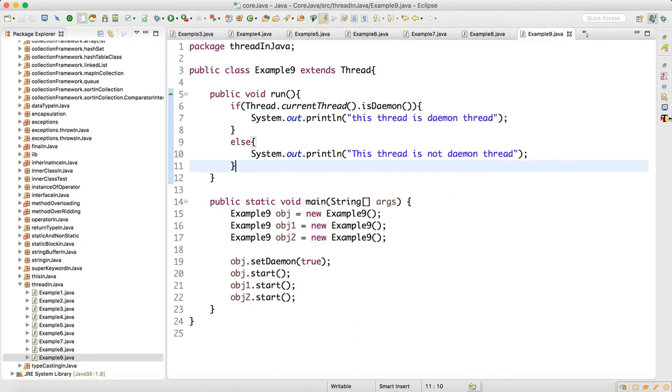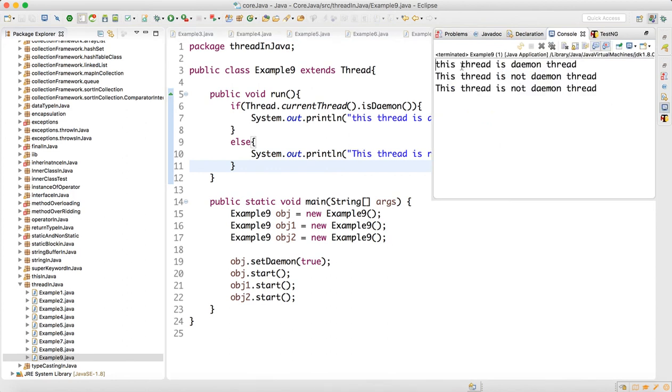If you look at the output here, this thread is a daemon thread, then not a daemon, not a daemon. Because for this thread I have made this as true, so we came to know that this is a daemon thread. The remaining two are not daemon threads.